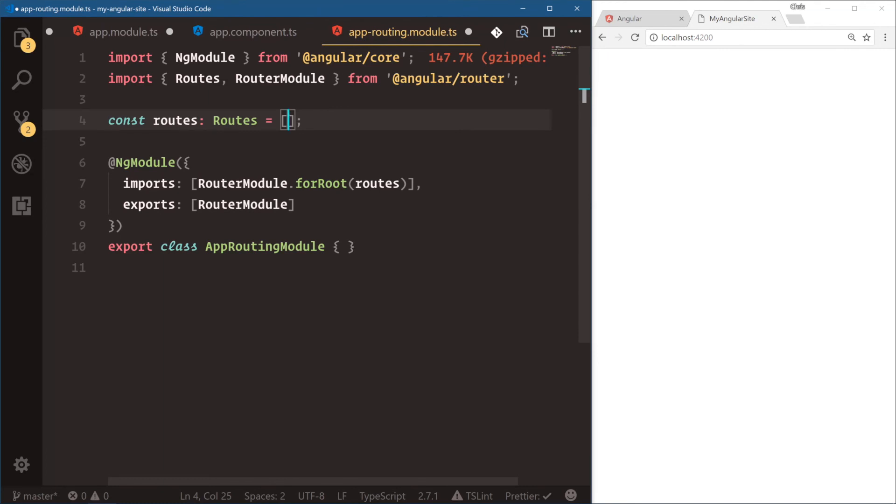Is by using types and saying, oh, this is going to be of type routes, this array, it helps us to build faster because our documentation is right in our editor.